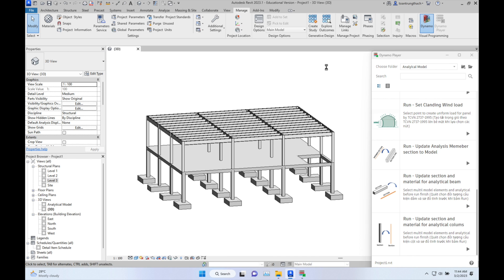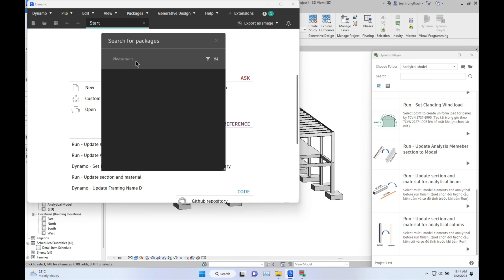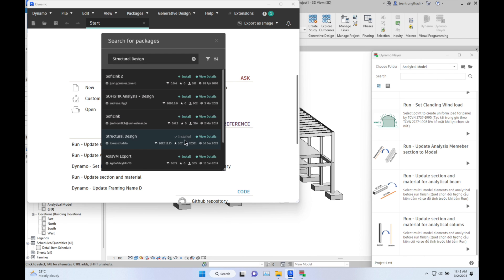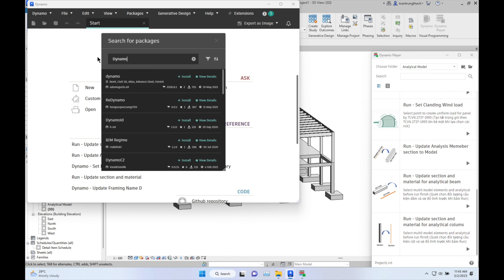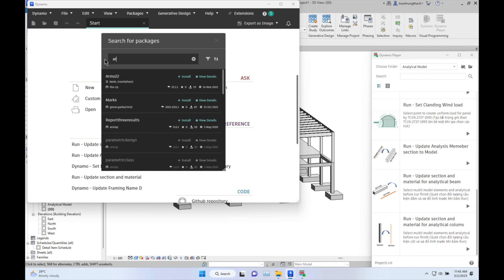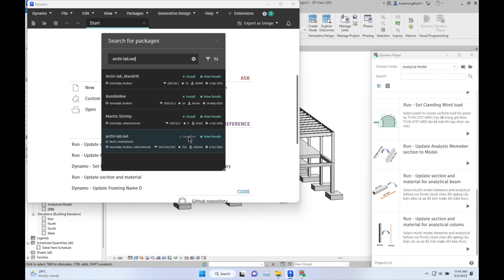First of all, you need to download several packages in Dynamo before using my script. Click the Package, then Sort by Package, and wait a few minutes. Type 'Structural Design' and install this package, then install Dynamo IronPython 2.7, and also install Archilab.net, because many nodes in the script use libraries from this package.